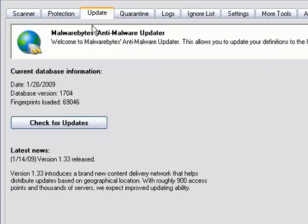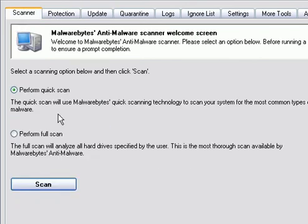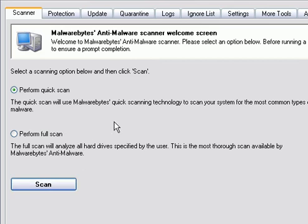Each time you use it, you want to check for updates by going to the Update tab and hitting Check for Updates. You want to perform a quick scan, come down here and click Scan. Scans can take a while.